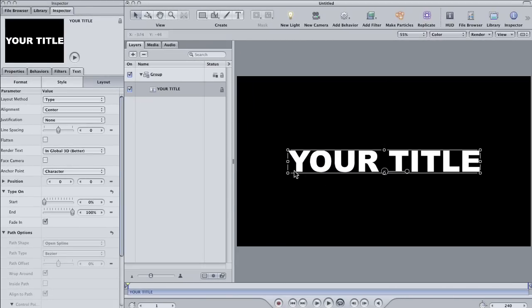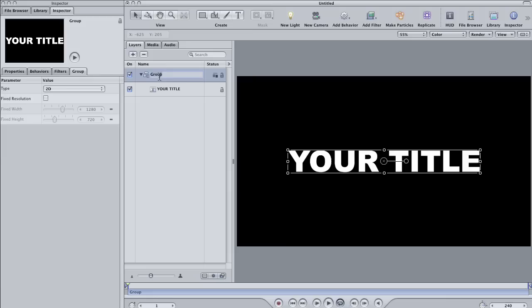If it's off, hit N on the keyboard to activate it. Now that my text is where I want it, I'm going to label my group Text.